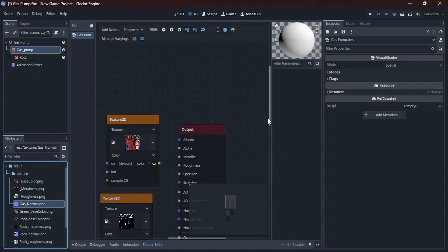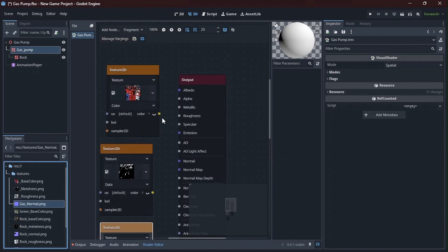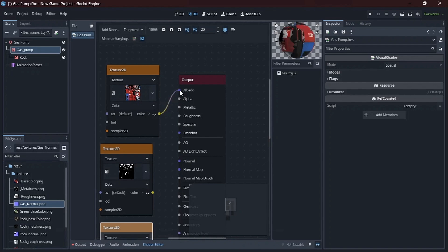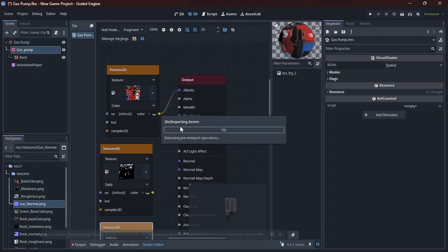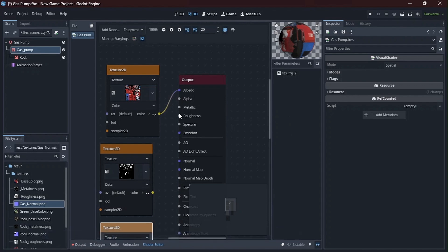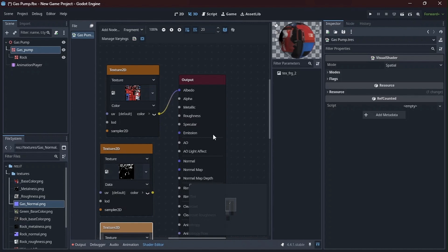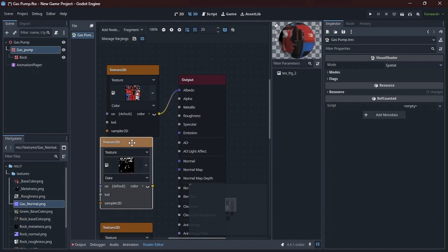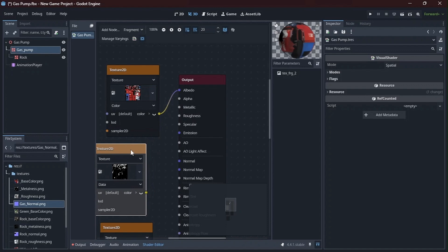So for now let me just start by connecting the color to the albedo. So I currently have no alpha textures. I only have a base color, a metalness, a roughness, and a normals map. If you have probably an opacity map, an emissive map, then you can connect those specific ones to the specific node inputs or outputs. So yes, I'm going to connect this metalness to the metallic.